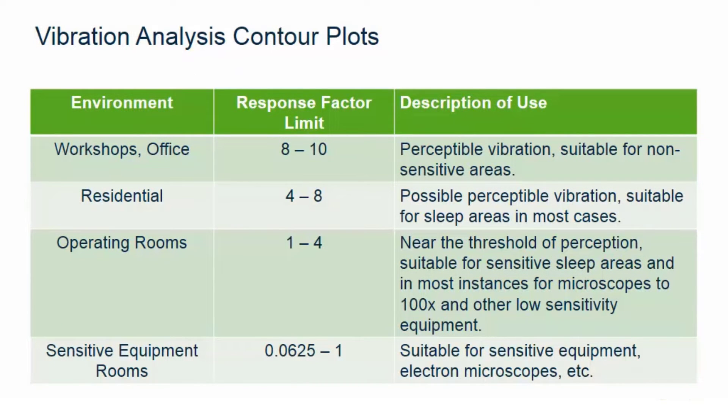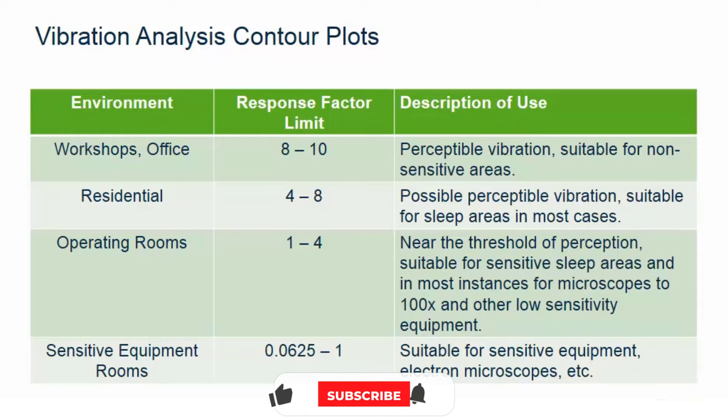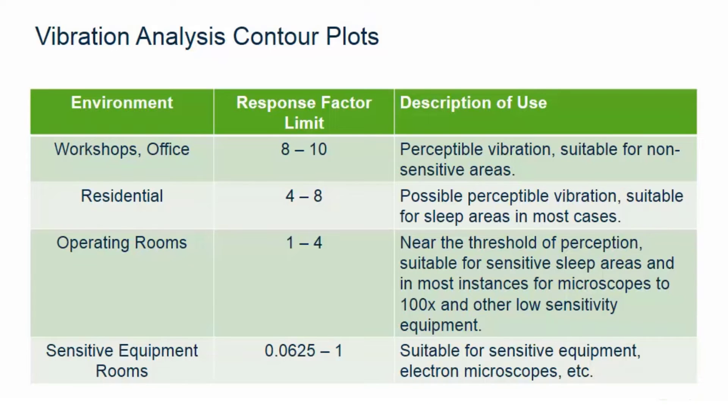Next we are going to review the vibration analysis contour plots. After a vibration analysis is performed in RAM Concept, vibration analysis contour plots will be available to display the maximum RMS velocities, the maximum RMS accelerations, and the maximum response factors. These plots represent the envelope at each node of all calculated cases which include resonant response calculations and the impulsive response calculation for the critical excitation frequency.